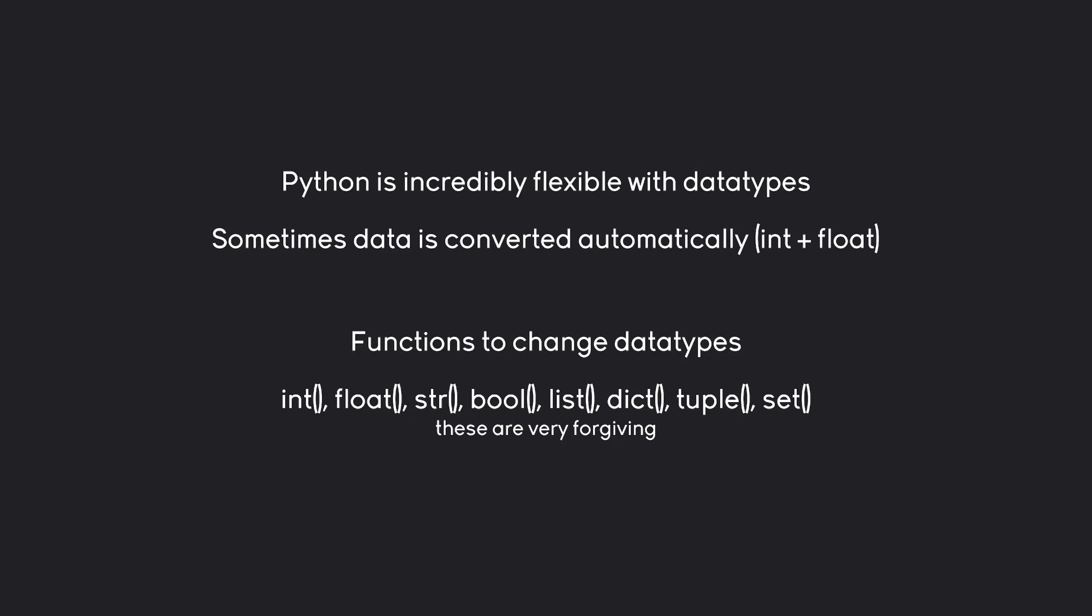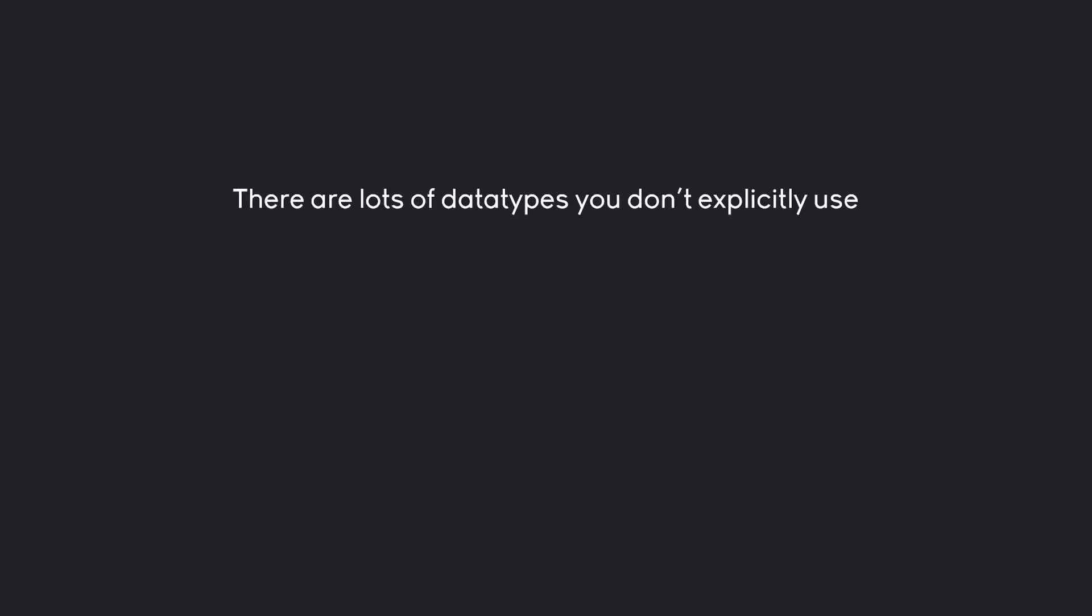And these are very forgiving. Python here again is super flexible. Now besides those, we do have a couple of data types you see once in a while, but not very often. Or in other words, data types you don't specifically use.